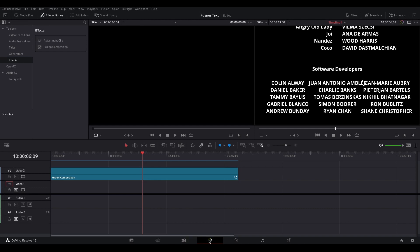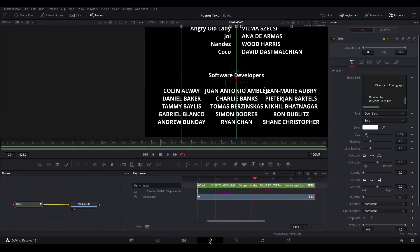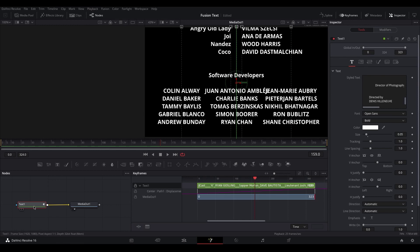So let's head over to the Fusion tab. You'll see that all of this text is within one single node inside of Fusion.